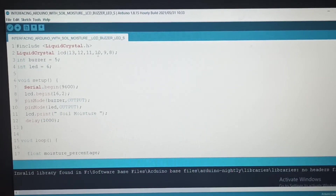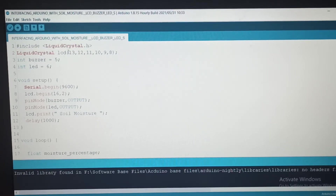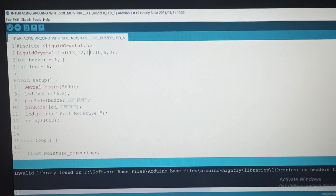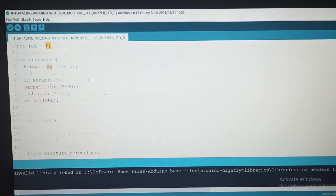Here we are using a 16x2 LCD display. This header file is mandatory. These are the pins: RS enable pin, and then remaining pins 11, 10, 9, 8 as data pins. Buzzer was connected with the 5th digital pin of Arduino Uno. LED also connected with the 6th pin of Arduino Uno.